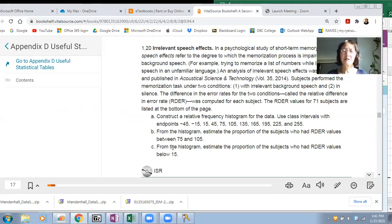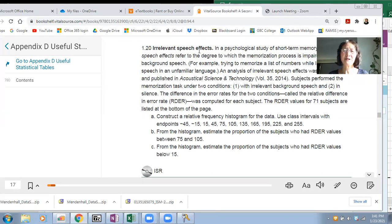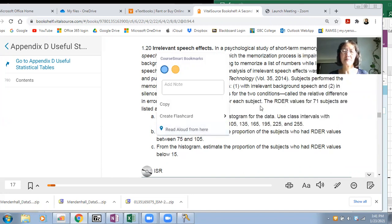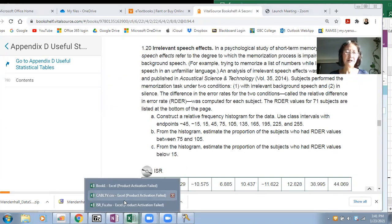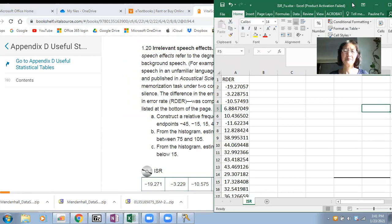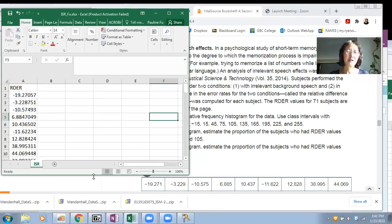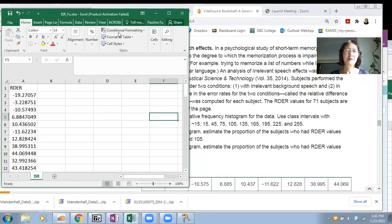I'm going to do a question for analyzing quantitative data. This data is about the irrelevant speech effect. They have data for 71 subjects, and the question asks you to construct a relative frequency histogram for the data. Based on this data, how do you create a relative frequency histogram?